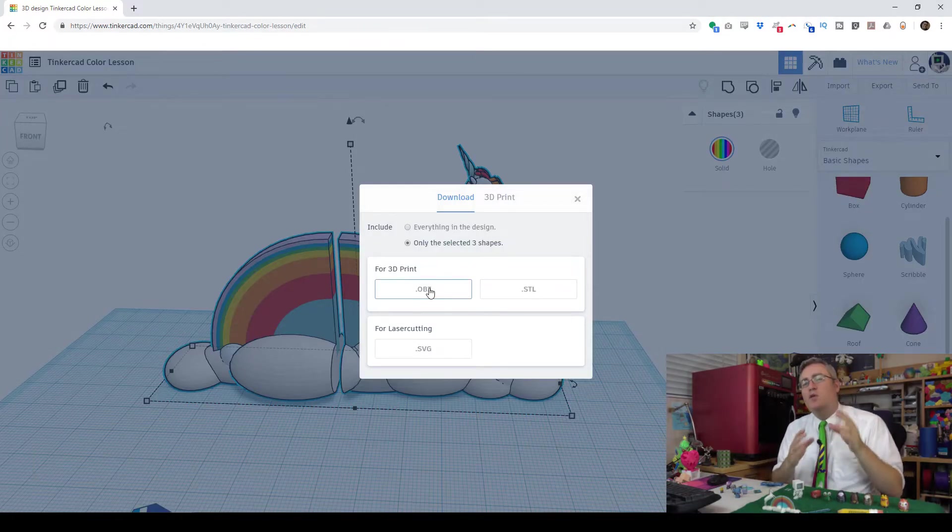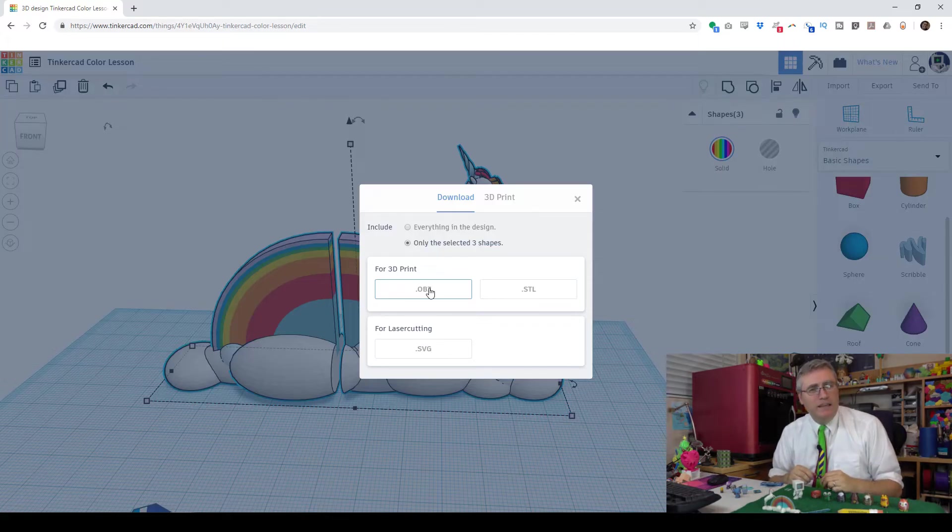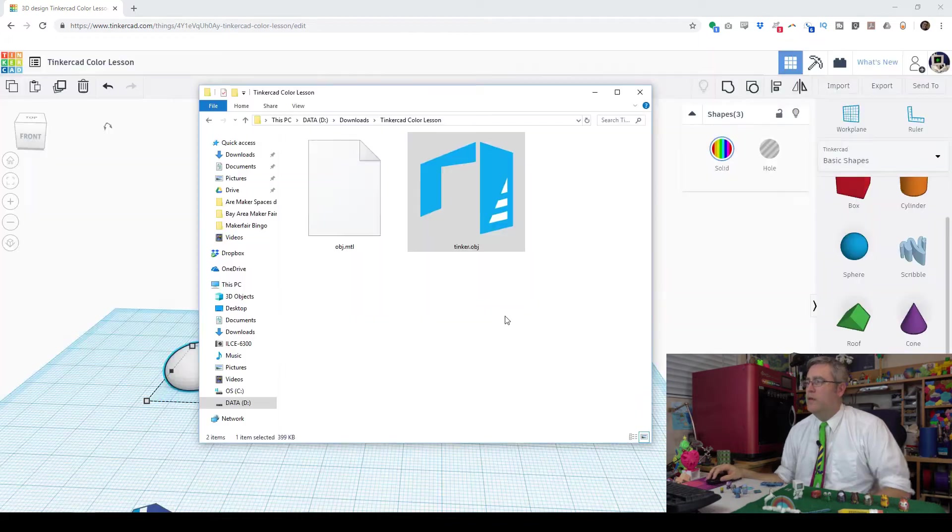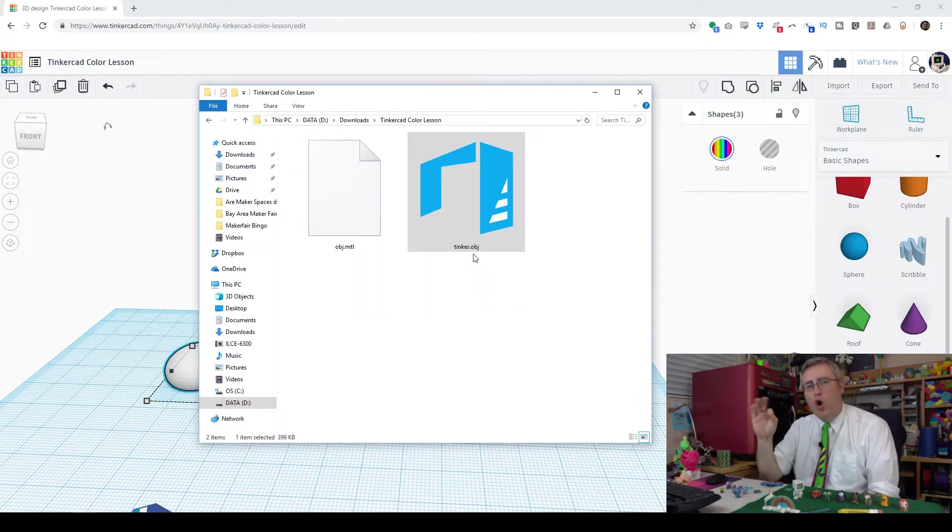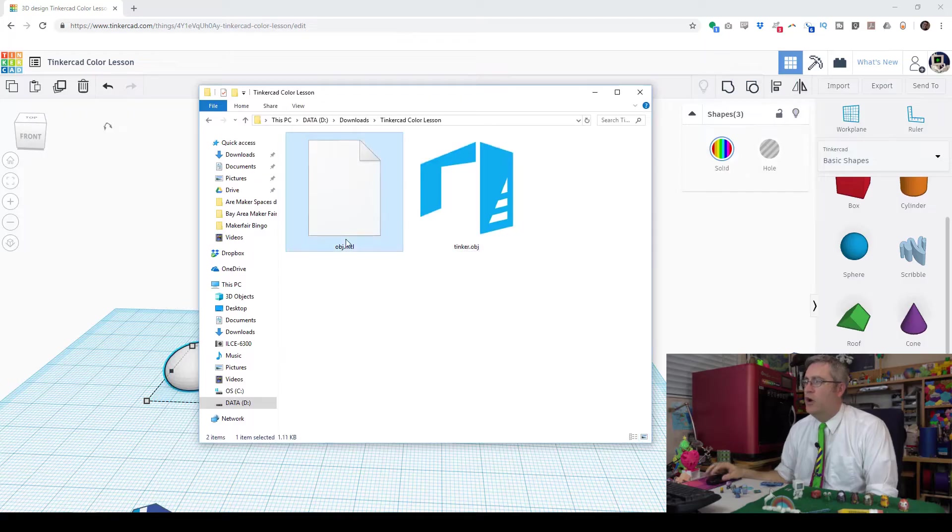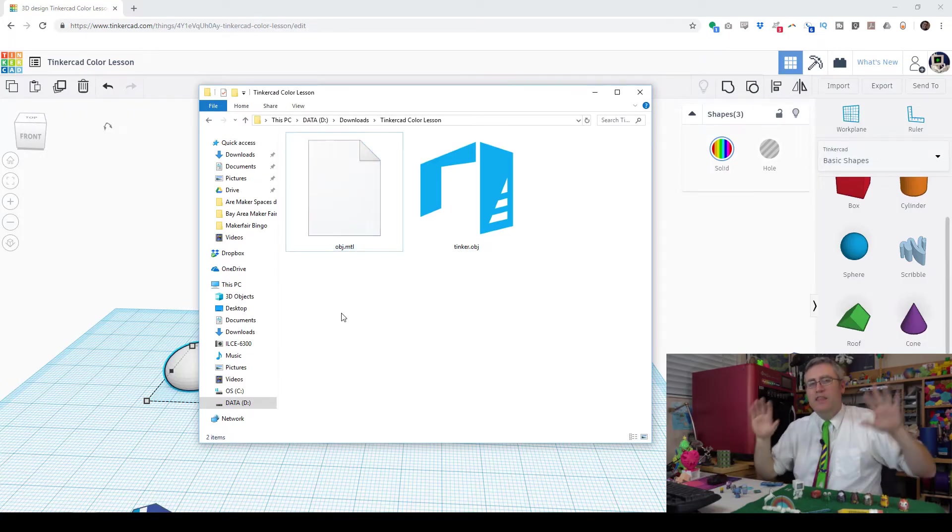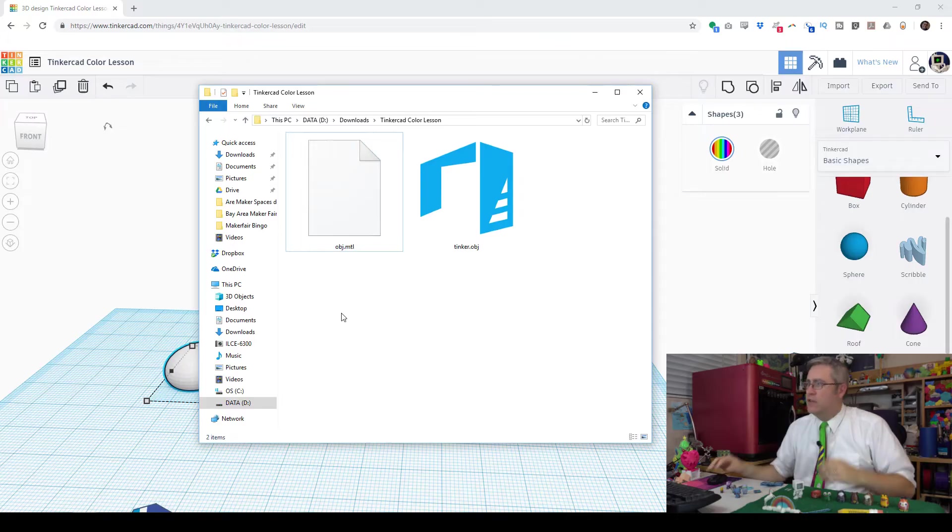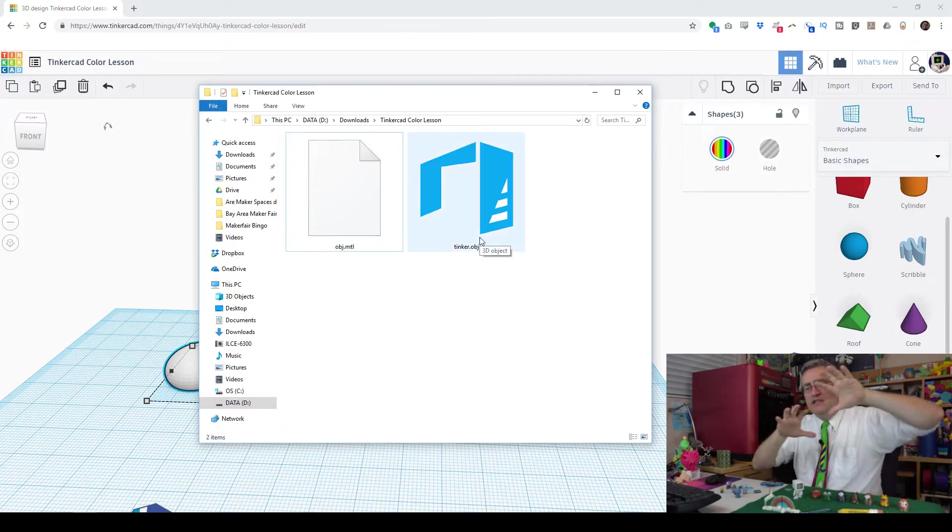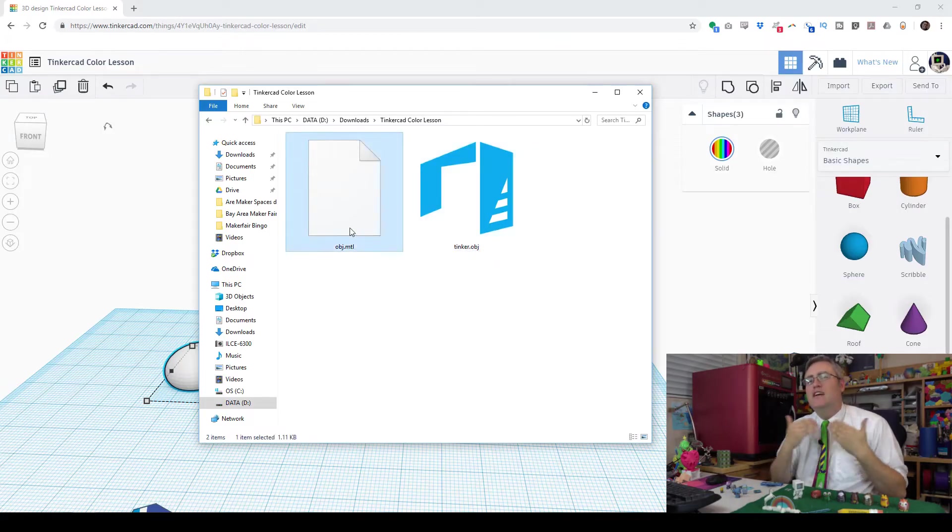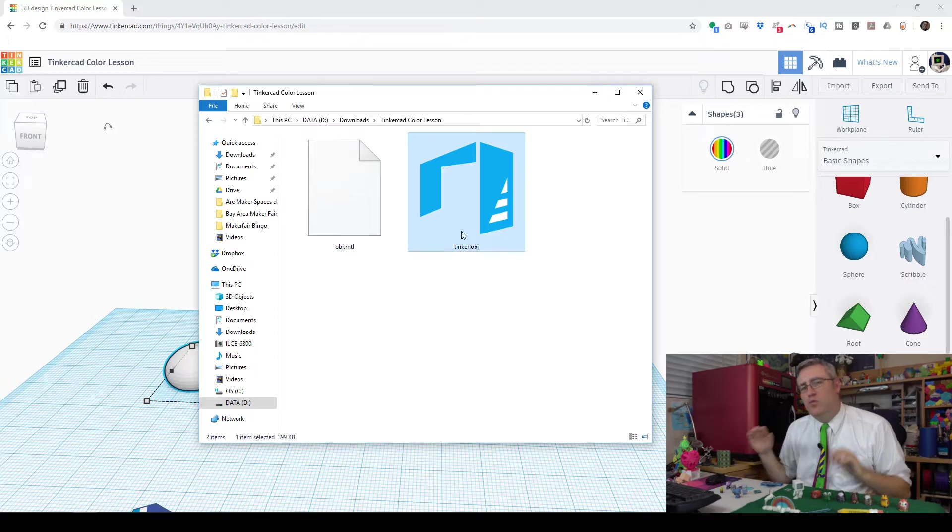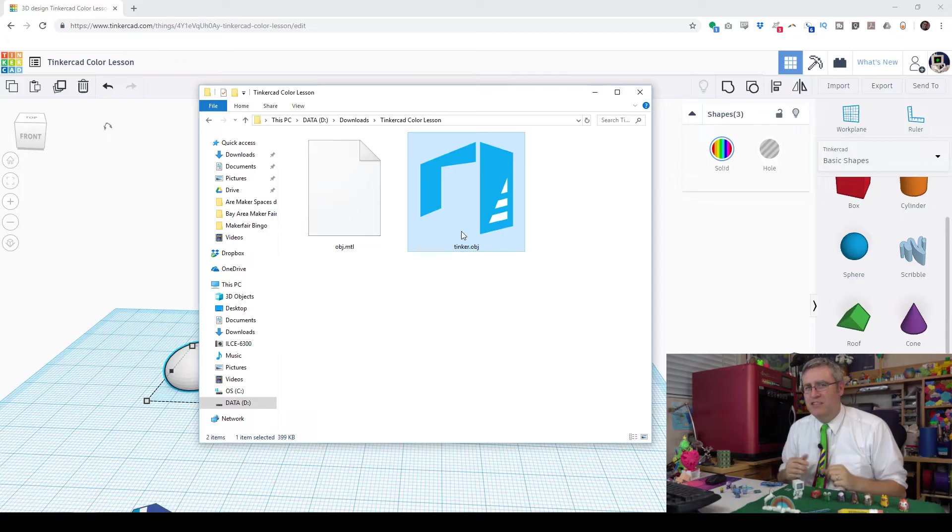If you ever want to do anything with those files, you're going to have to unzip them, and you will find in there, there are two files that you're working with. The files are a Tinker.obj file and an obj.mtl file. These files are linked together. The OBJ file contains the geometry, the shape of your object, and the MTL contains your color data.